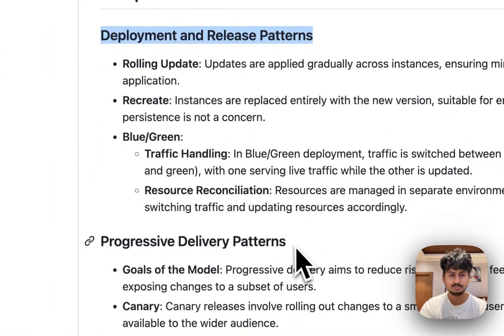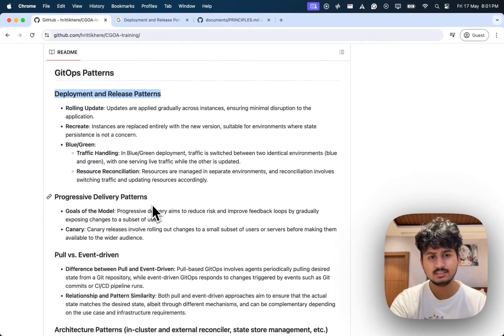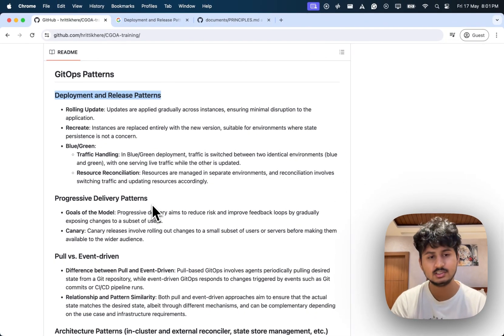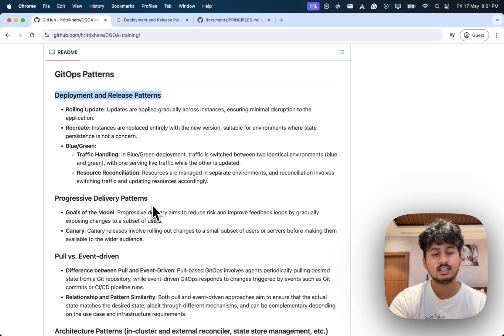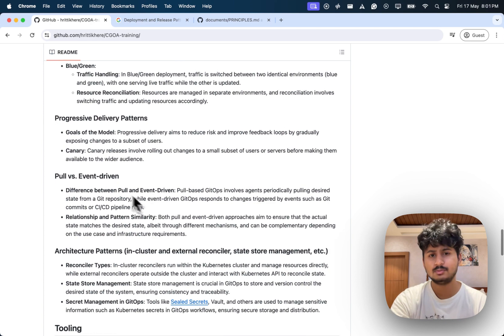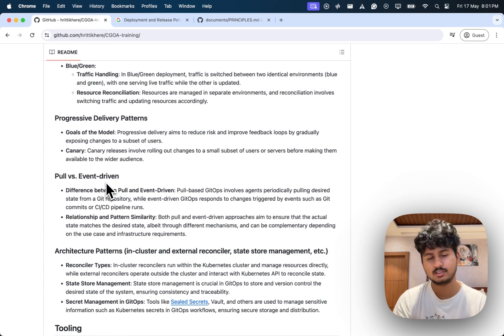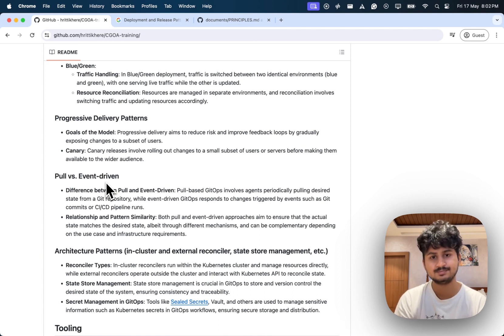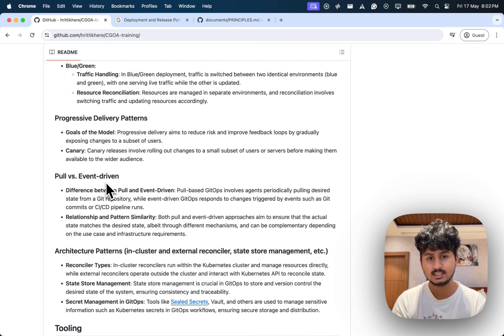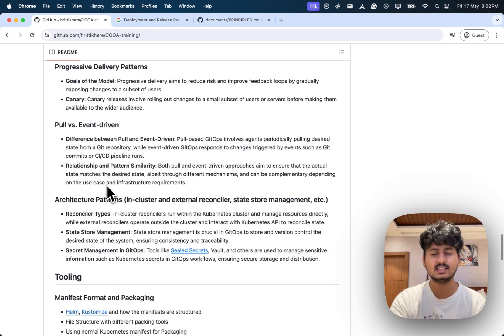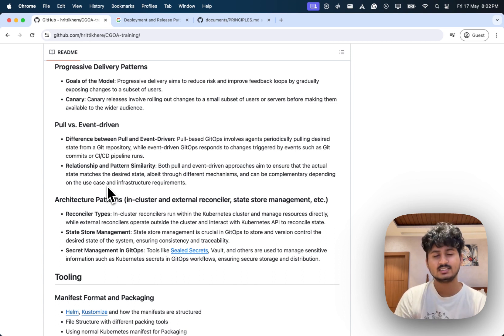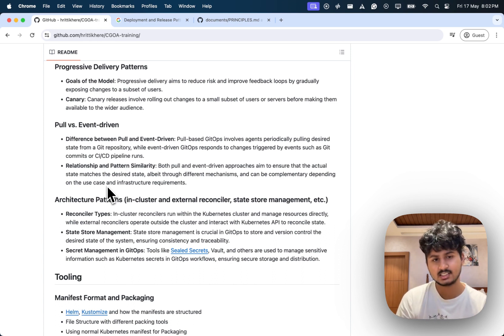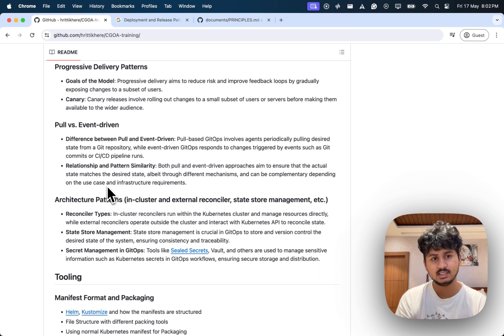Next is progressive delivery patterns. Progressive is like canary where you allow a subset of users to ingest the changes and then launch it to the wider audience. One of the most important questions I found was pull versus push driven. Understand how both of them differ and the relationship between both of them. They have some similarity as well as differences, so understanding that is very helpful. Also understand the GitOps architecture, in-cluster versus external reconciler when they are sitting and how they interact with the API, then the state store management.